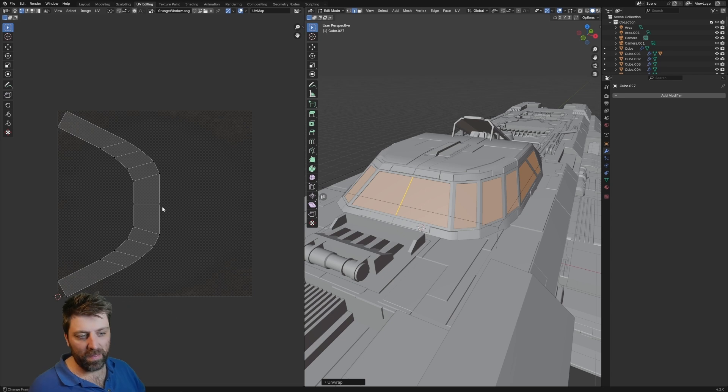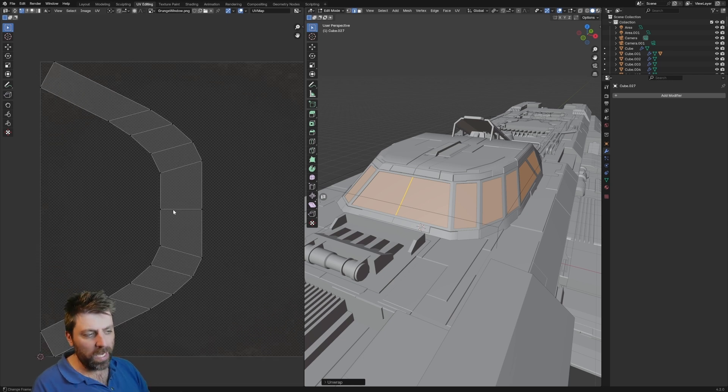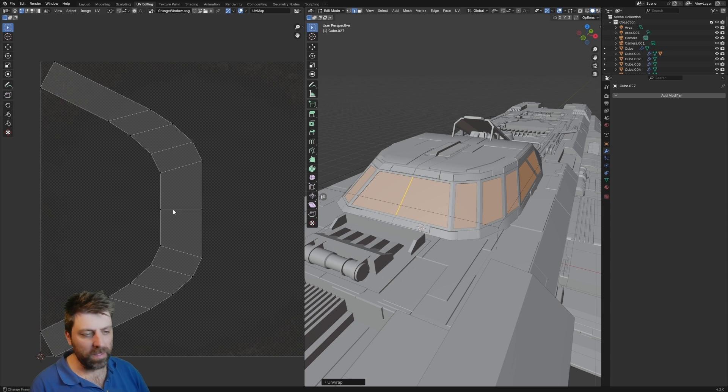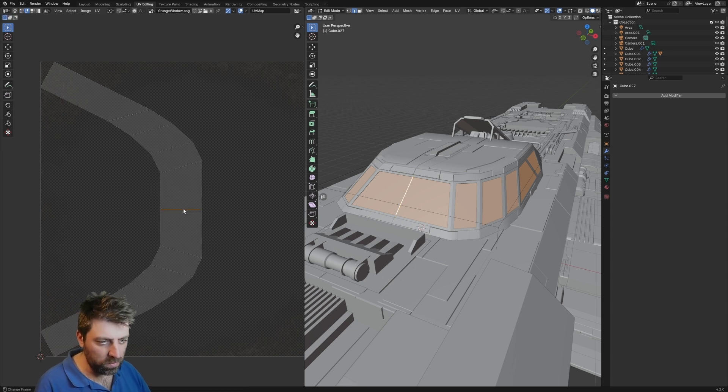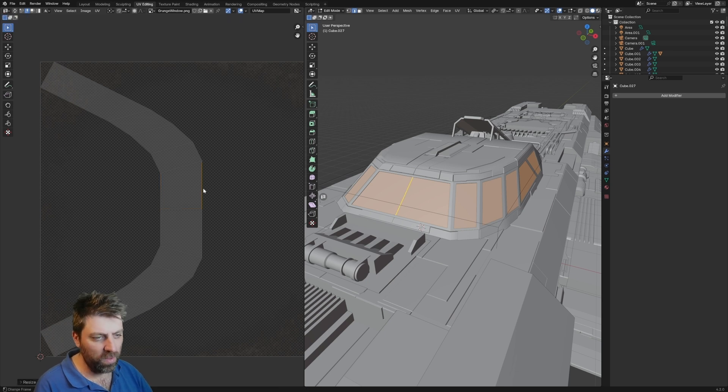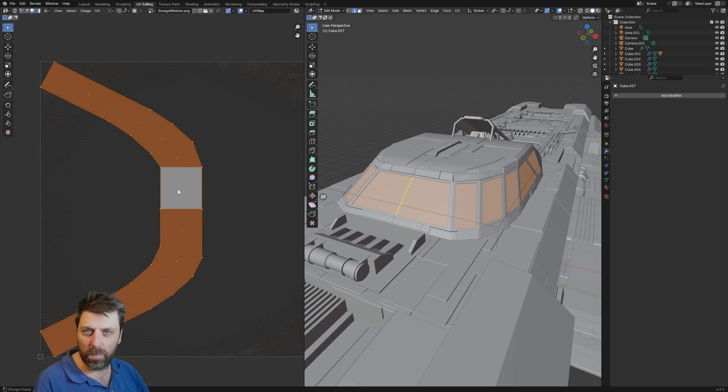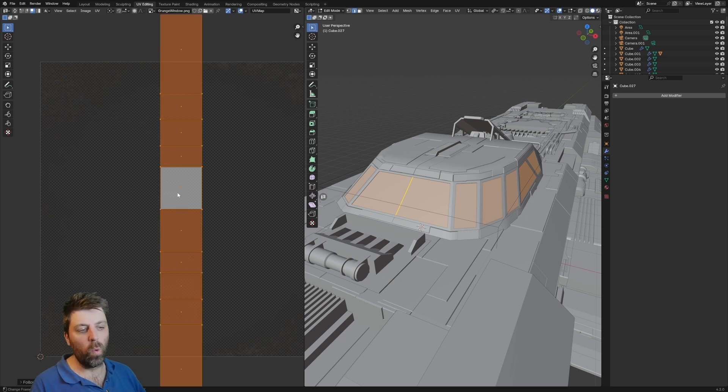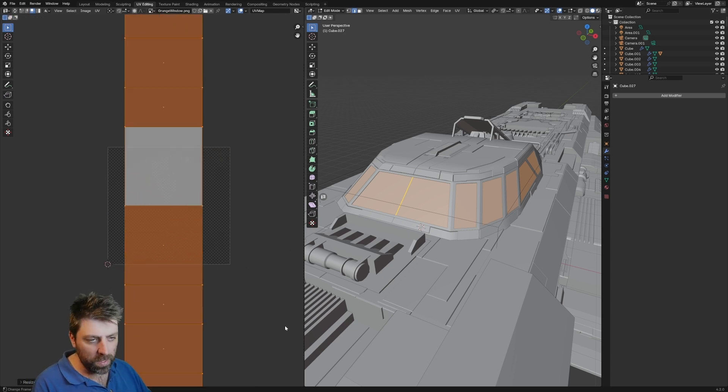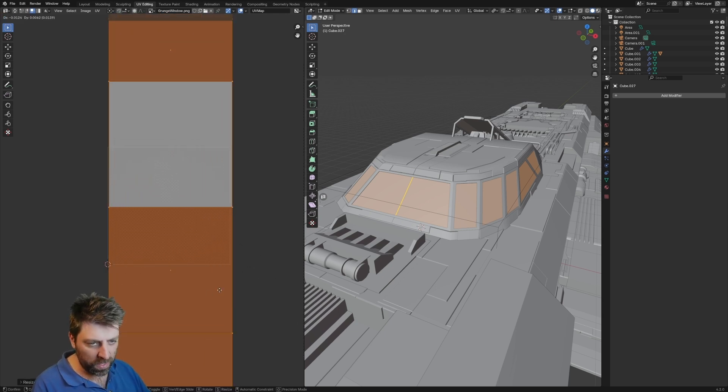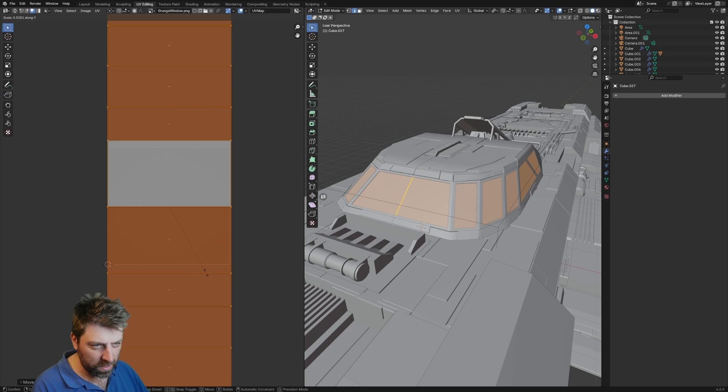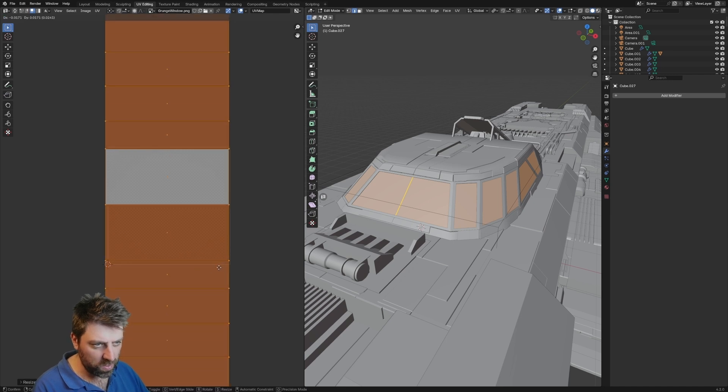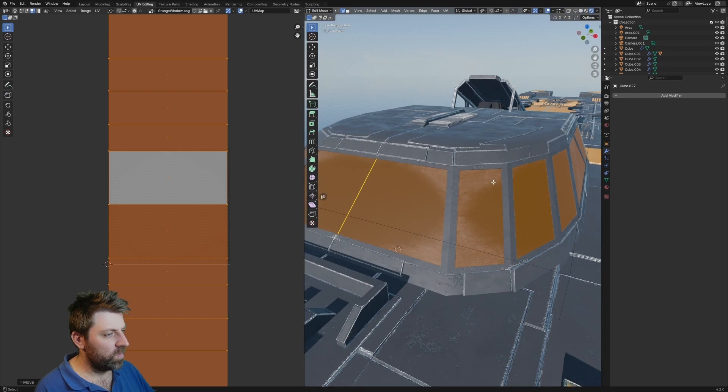I kind of want it to be almost like a flat piece. So what I'm going to do is I'm actually going to select all these edges. Scale on the Y. Scale on the X. Scale on the X and scale on the Y. So we've got a cube. Let's select that cube and then A to select everything. Right click. Follow active quads. And now we've got a nice line. Awesome.